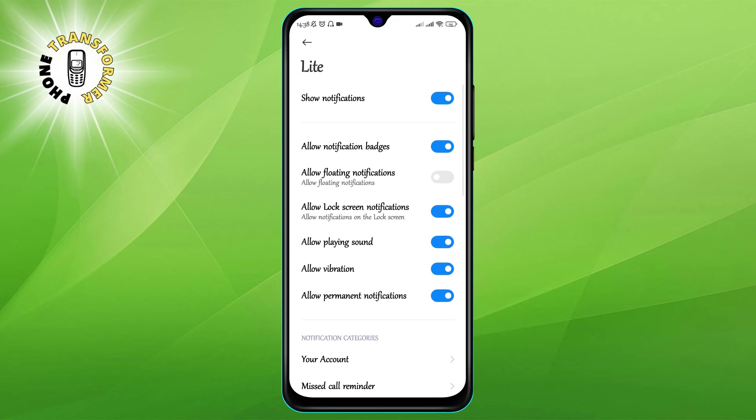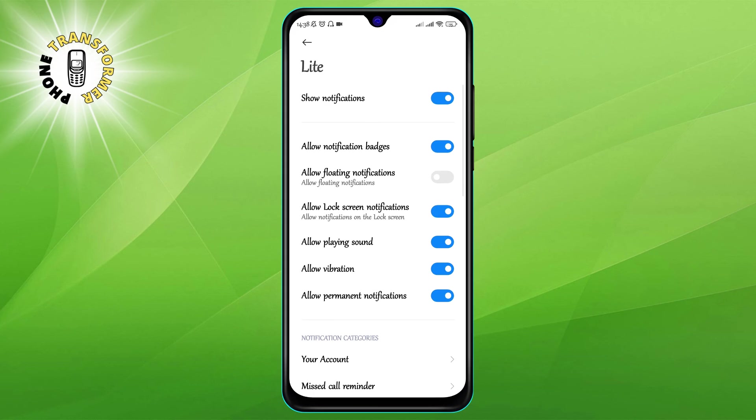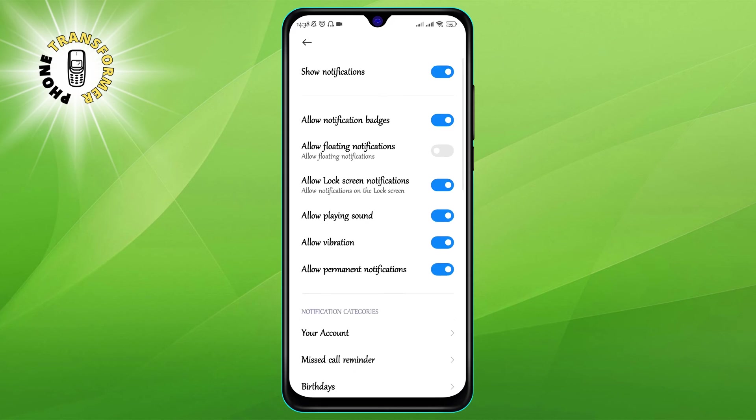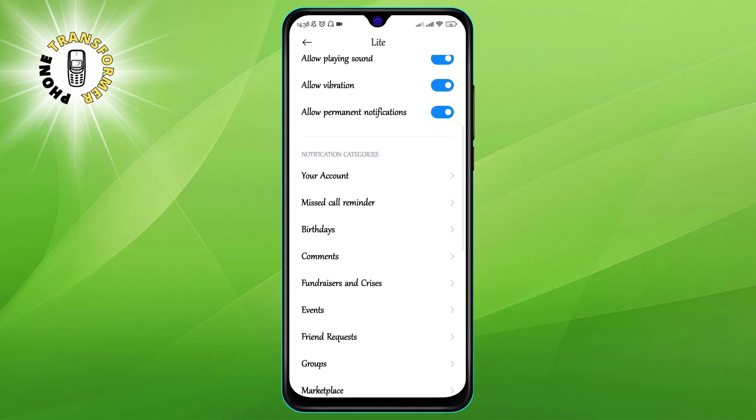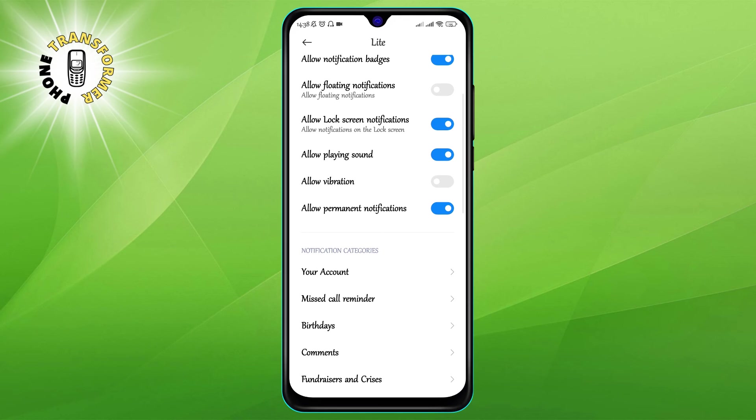To stop the app from sending you pop-up notifications, simply toggle it off. You can also toggle off other types of notifications if you want, such as sound or lock screen.